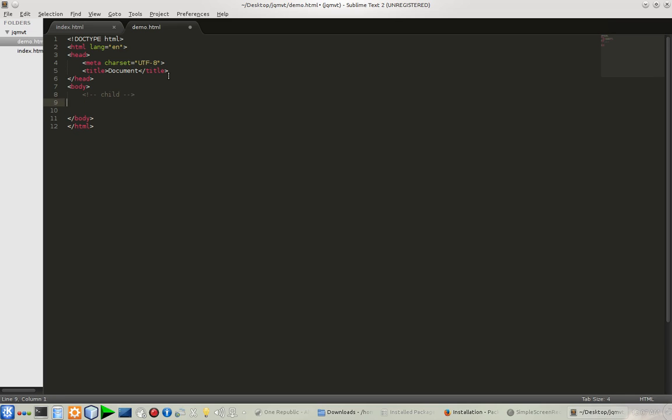For that, I have to type 'nav' greater than 'ul', and 'ul' greater than 'li'. One more thing: if you're going to write Zen Coding, you don't have to give a single space in your command. Like here, if I put a single space bar, it will ruin the entire code, so you don't have to give any space.